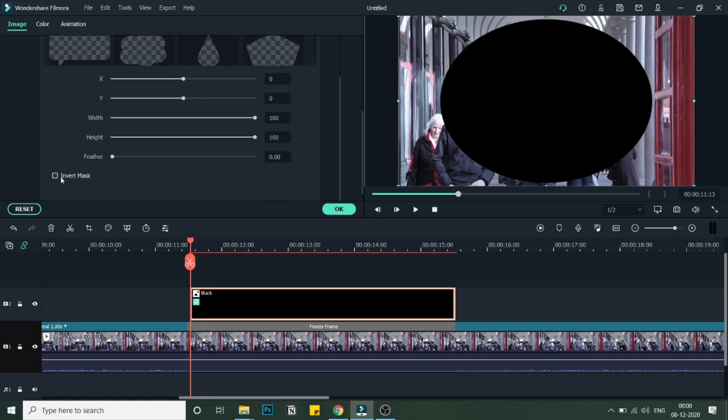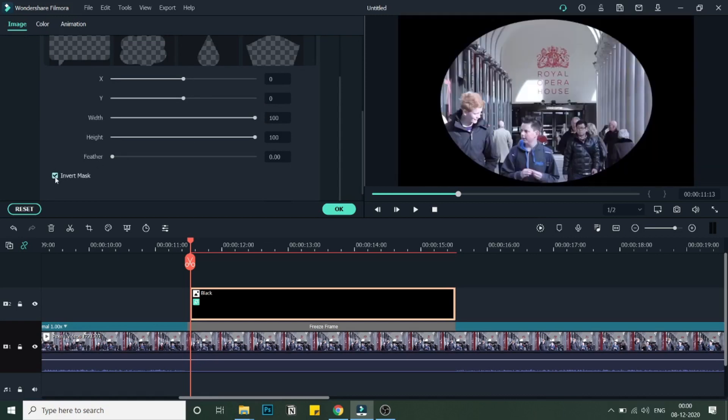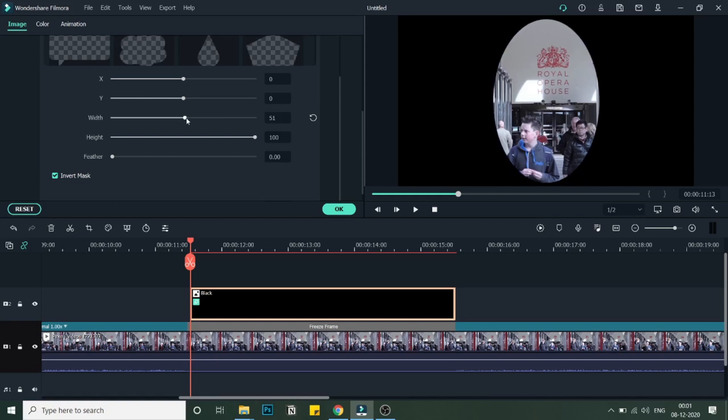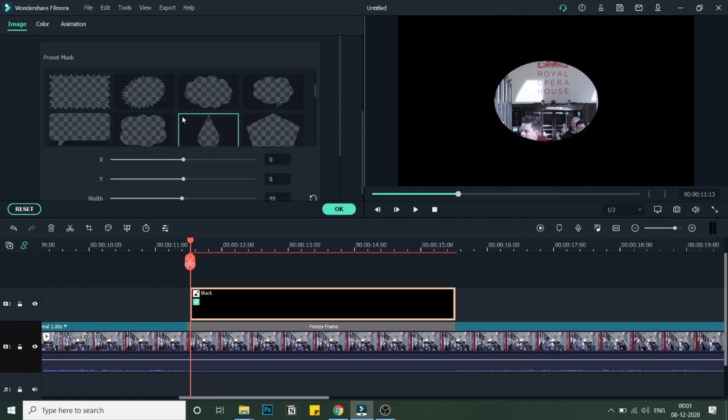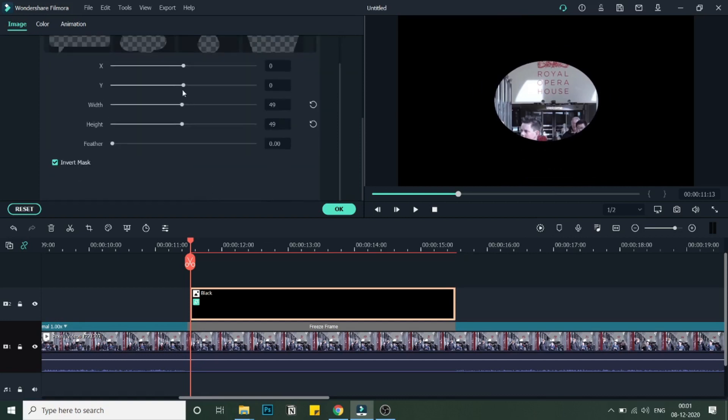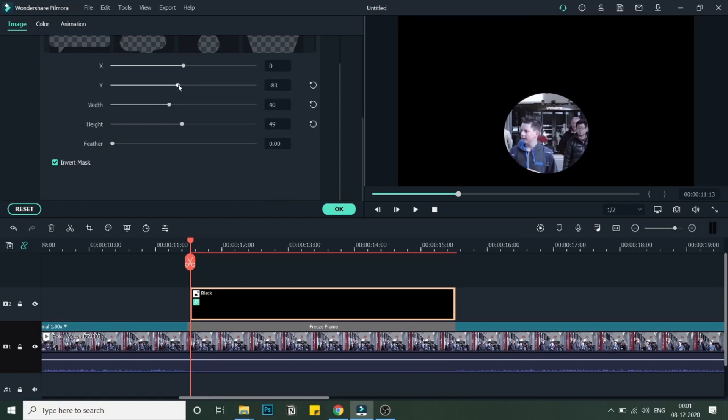Under Image, go into Video Effect. Here there are multiple controls to change the formation of this mask. I will click on Invert Mask. Now the focus is at one spot. I will try to adjust this mask now and decrease its size, so I will bring it to 49.